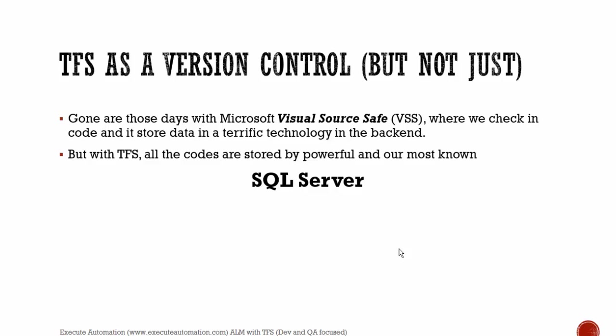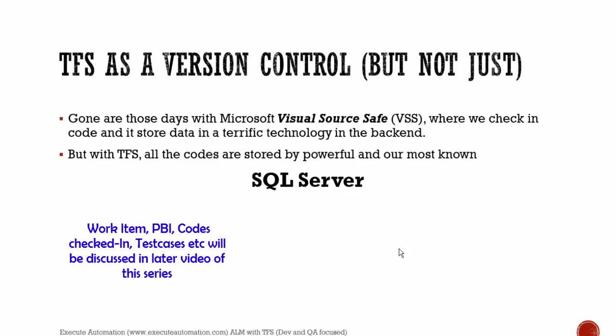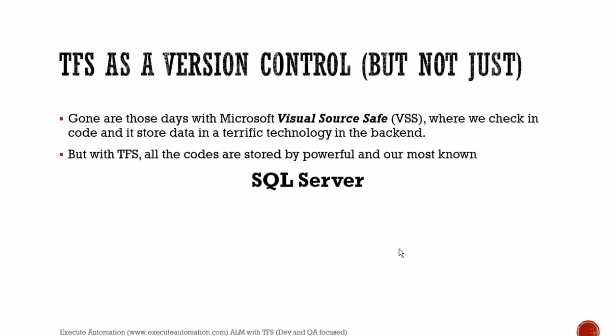This is where all the data of your code, your work items, your backlogs, your PBIs, whatever you call it, everything sits in this SQL. We'll talk about the work items, PBIs, test cases, and all those things in upcoming videos of this video series. But as of now, just keep in mind that TFS stores all of them in SQL Server. It's not like VSS.